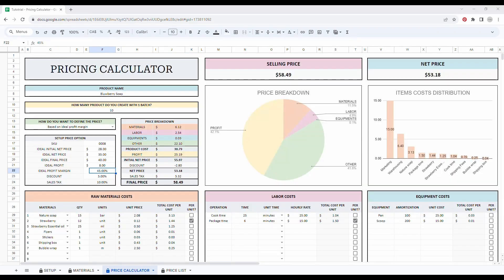Once all your information is typed in, you will see a complete breakdown of your price. In this example, as you can see, we entered a profit margin of 45% and the discount of 5%. So you should sell your soap at $58.49.